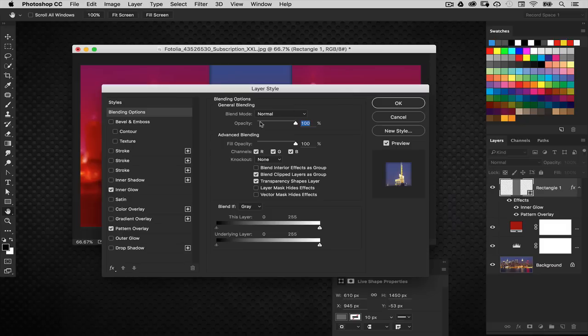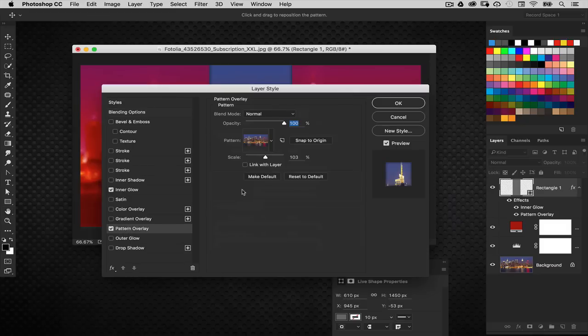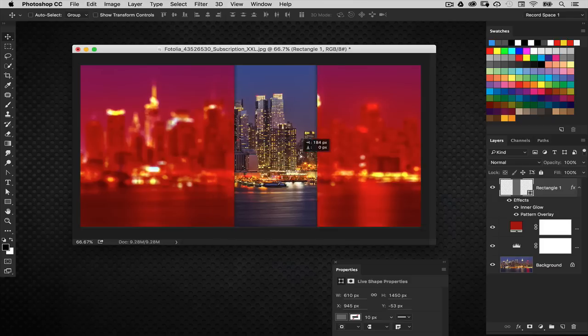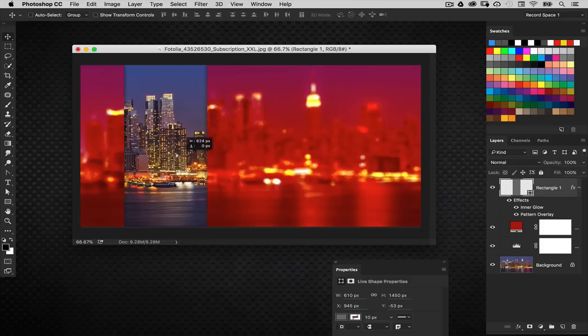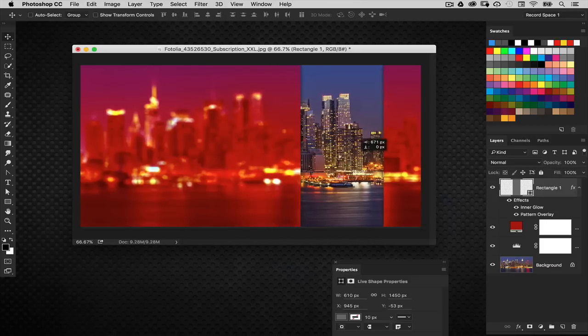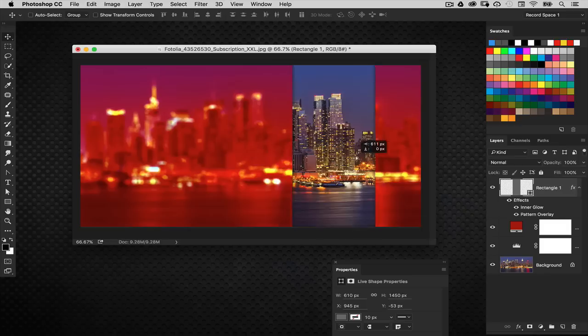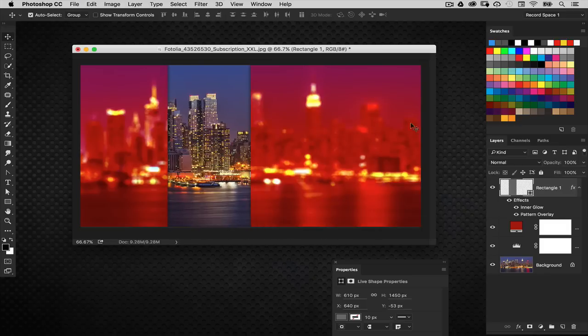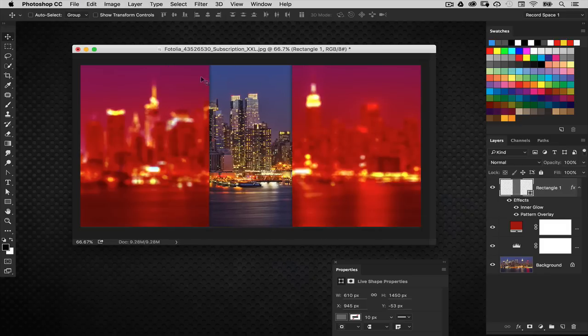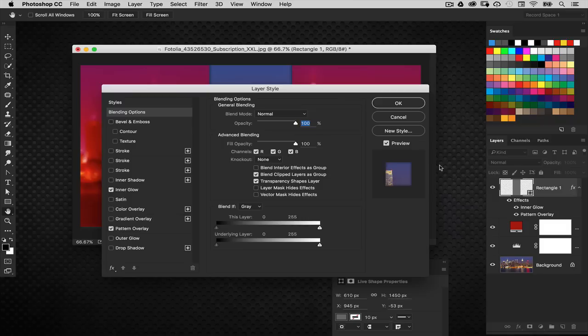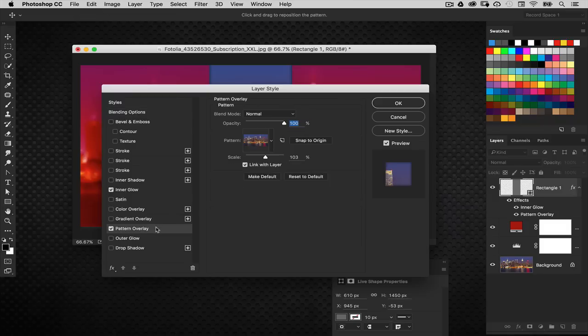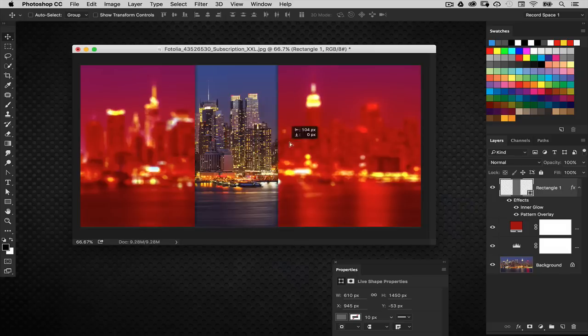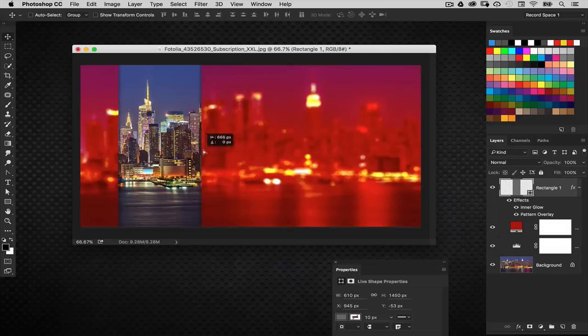Notice how the image is staying in place. If yours isn't doing that it's probably because I forgot to show you one thing. See this little item where it says link with layer? You want to make sure that is unchecked inside your layer style. Because if it's on and I move that layer around the image moves with it. You don't want it to do that. So make sure that pattern overlay is not linked with the layer.